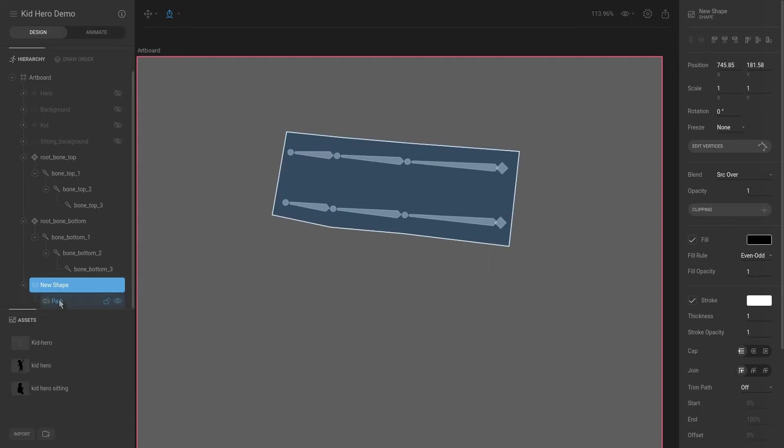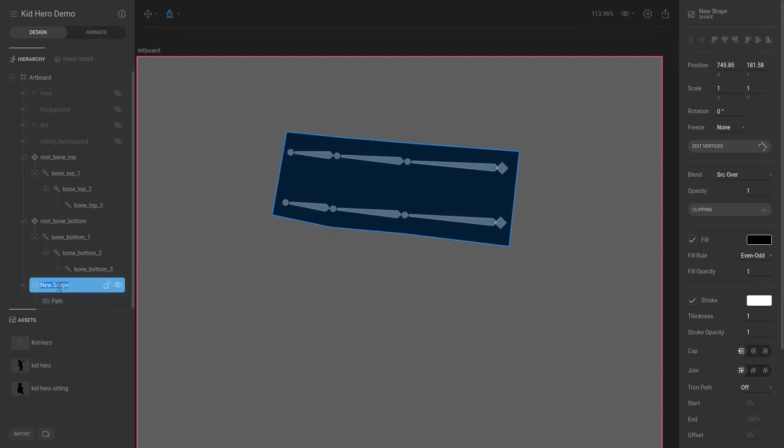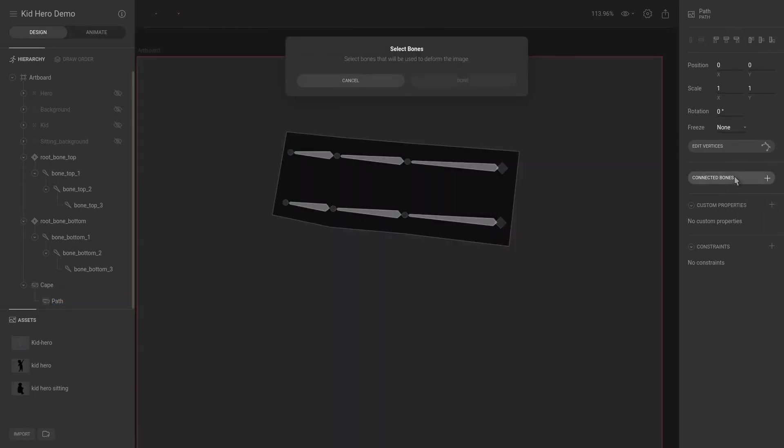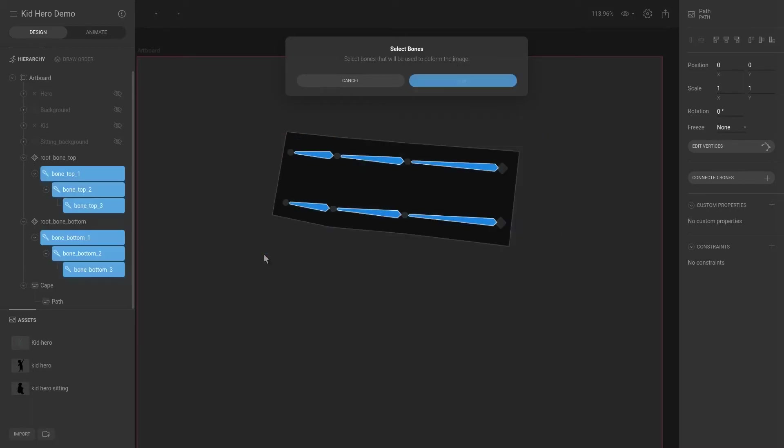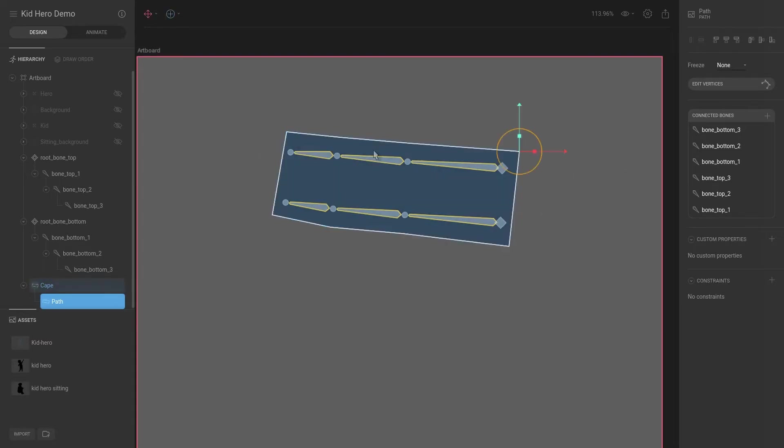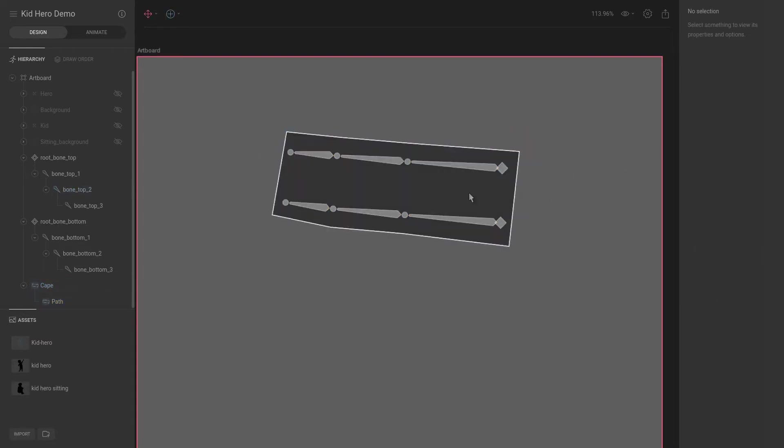Then select this shape. Before we do that let's call this cape. If you go to the path and select that, you can see that there's this attribute in the inspector that says connected bones. Interesting, let's hit that and select bones that will be used to deform the image. So we will select all of these bones and hit done.